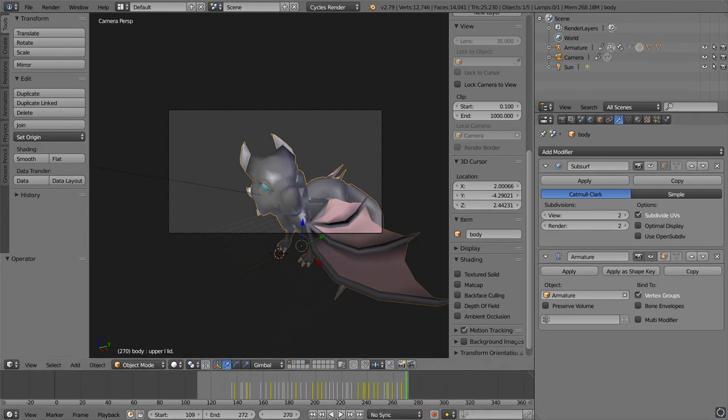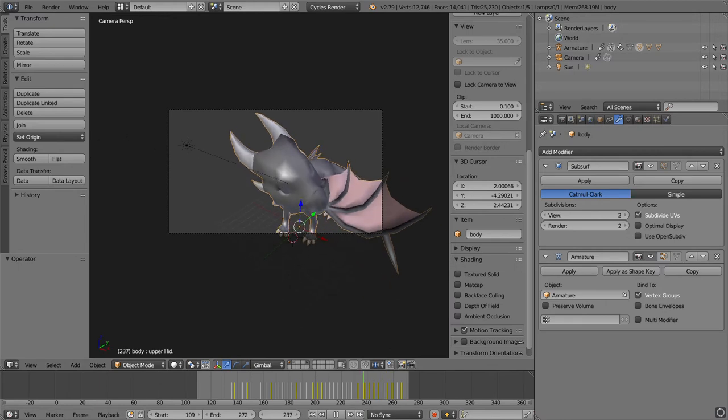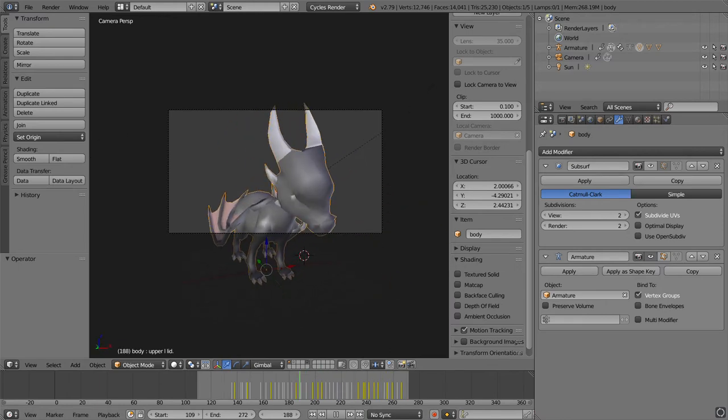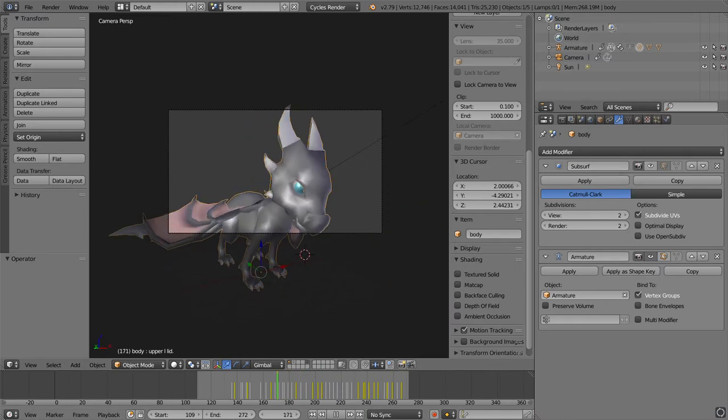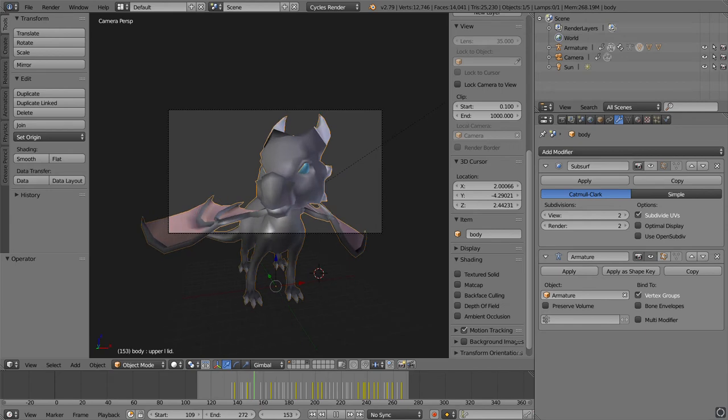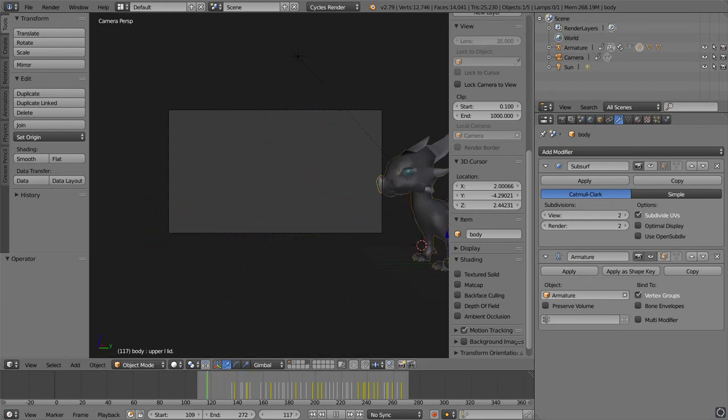That was it. As you can see, there is a buttload of movement in this, like legitimately a buttload. I'll play it one more time for you.